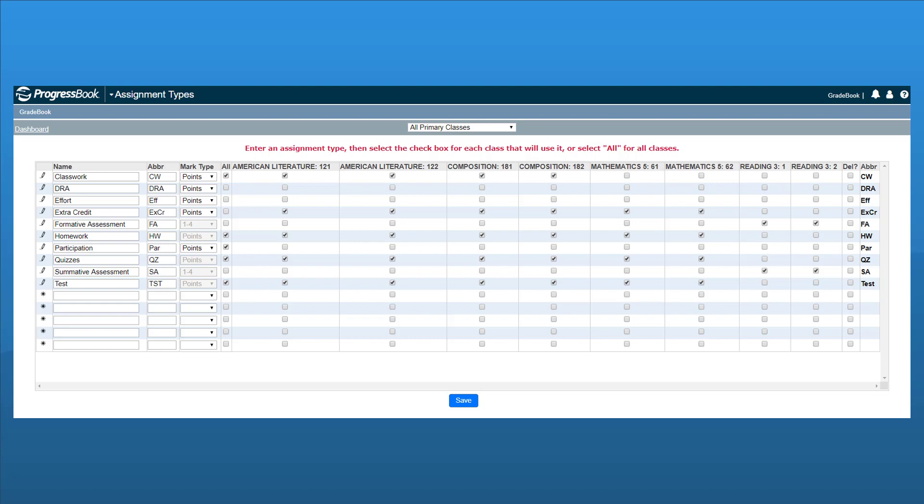If you want the same assignment types to be used for all of your classes, you can select the checkbox in the All column for each assignment type, or select the assignment type checkboxes in each of the columns for the classes you want to use the assignment type. Be sure to click Save.